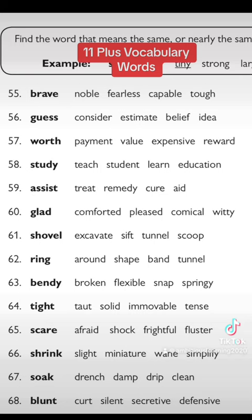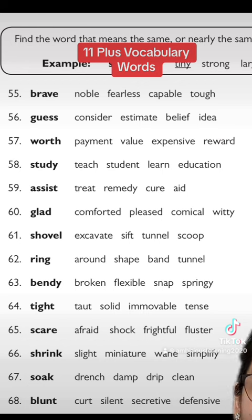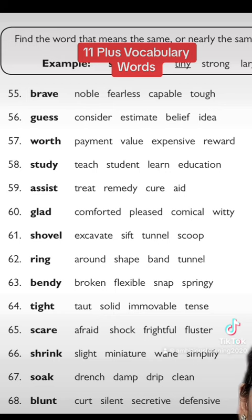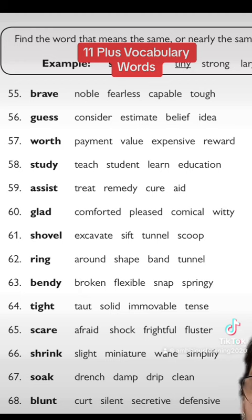Let's take another one you might not know: 'bendy.' It means to bend something, and the options given are broken, flexible, snap, and snicky. You know that flexible means something you can bend, so the answer is flexible.